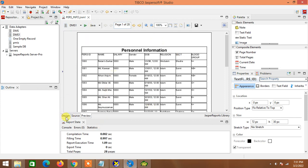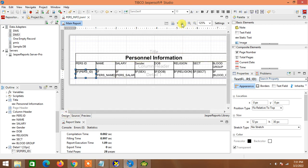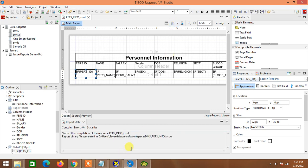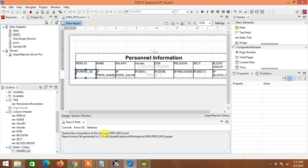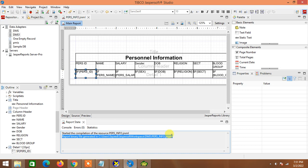Go to the design panel again and hit 'Compile Report'. You will see two files already generated: first one is 'person_first_info.jrxml' and the other is the '.jasper' file. Our report compilation is complete — there is no error present. Now I would like to publish it to our Jasper Report Server.